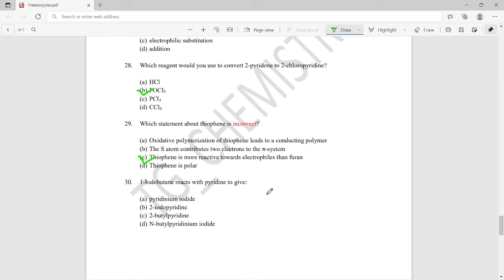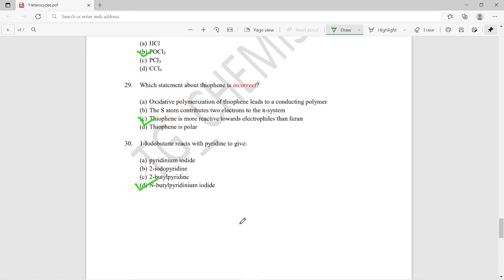The thirtieth and final question: 1-iodobutane reacts with pyridine to give what product? When 1-iodobutane reacts with pyridine, we get N-butylpyridinium iodide as the major product, so option D is the right answer.